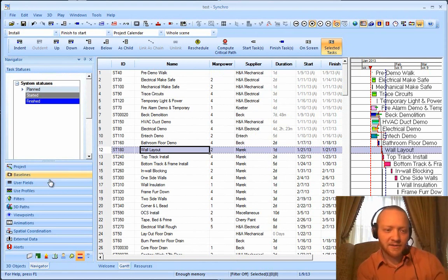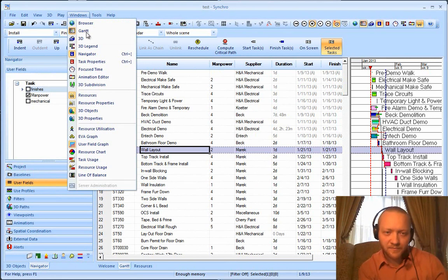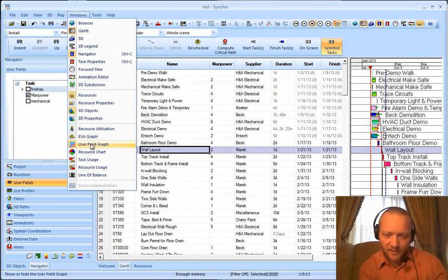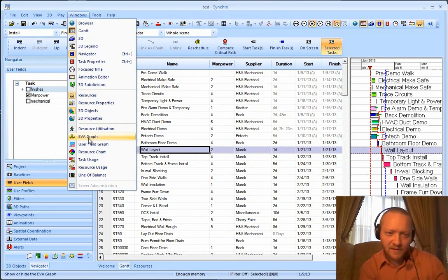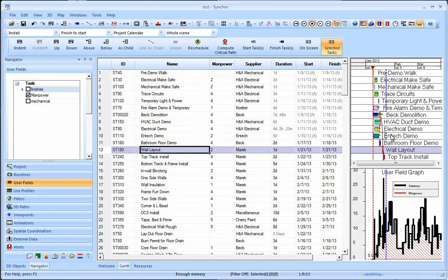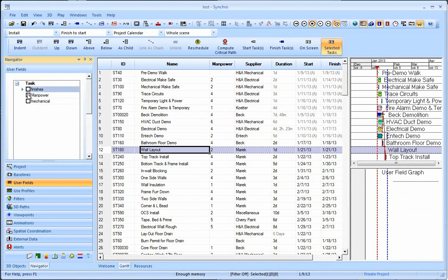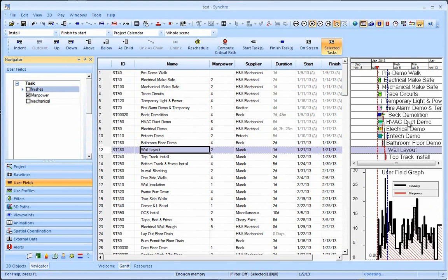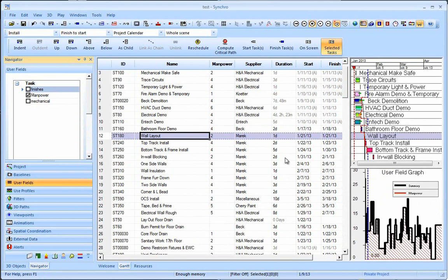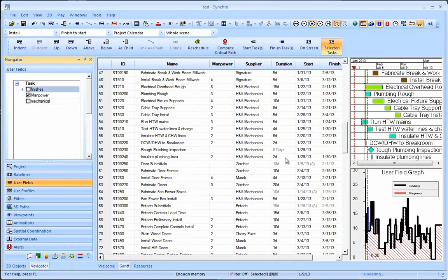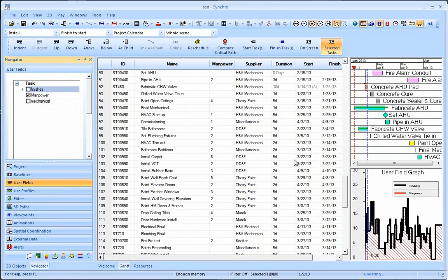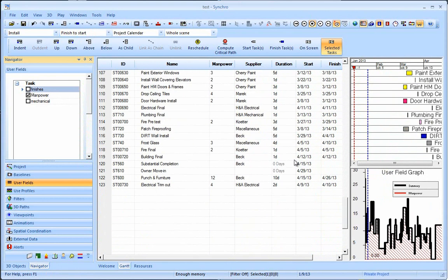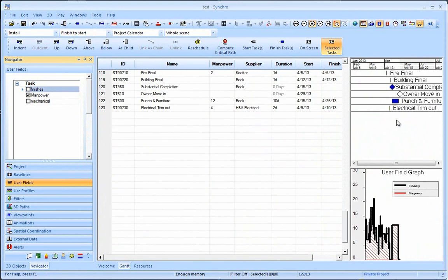And Synchro does this really well in terms of user fields. So if we pull up our user field graph, it's down here at the bottom. If we had manpower turned off and turn it back on, this graph shows up. So the Synchro user field graph is something that I think is really quite impressive.